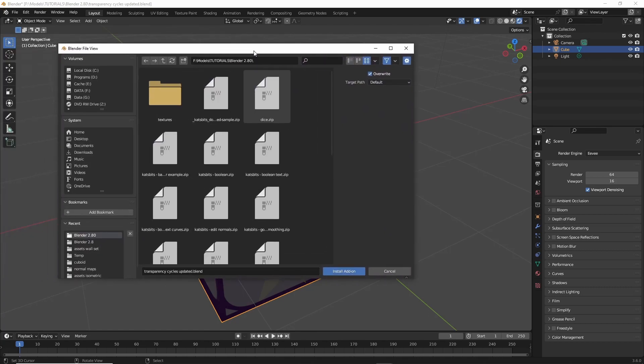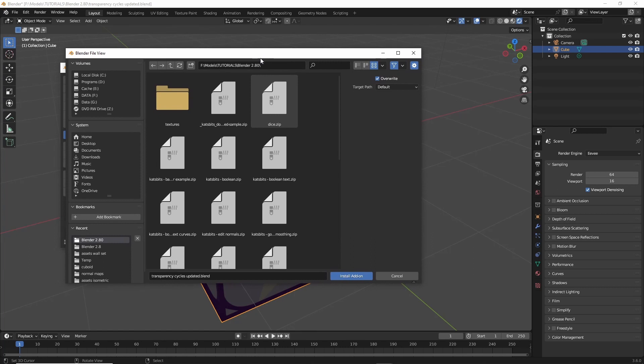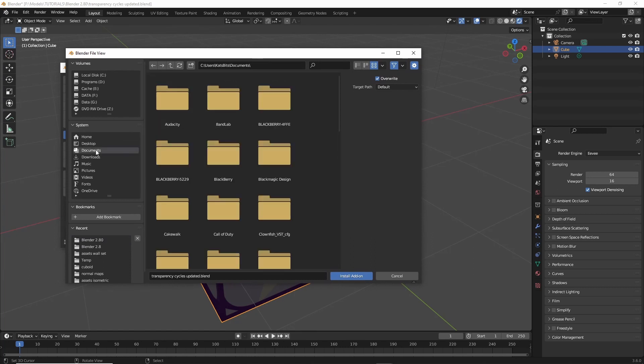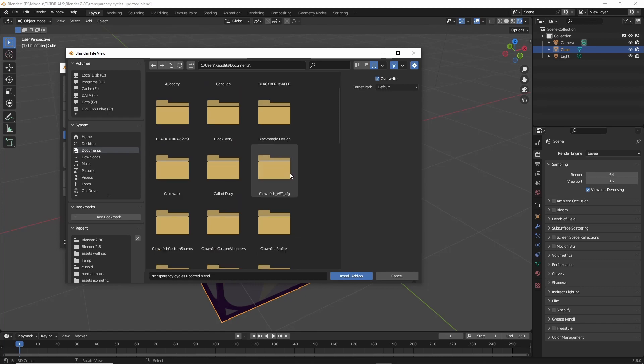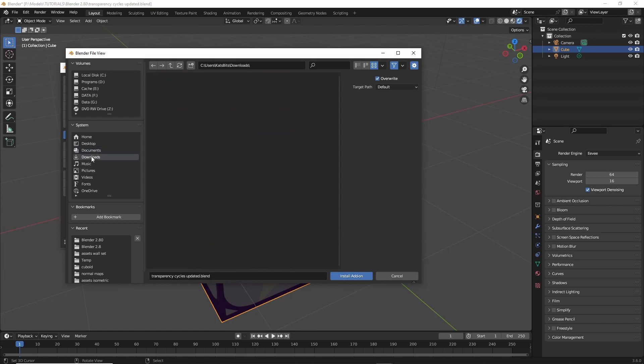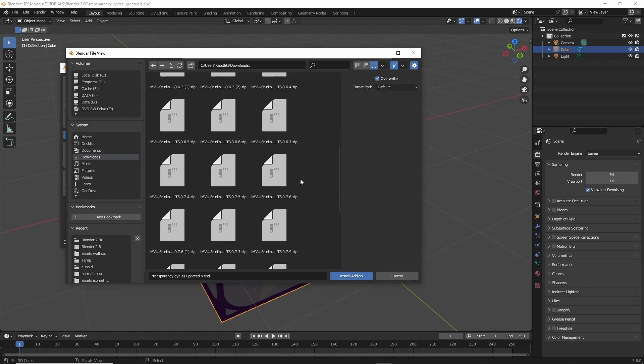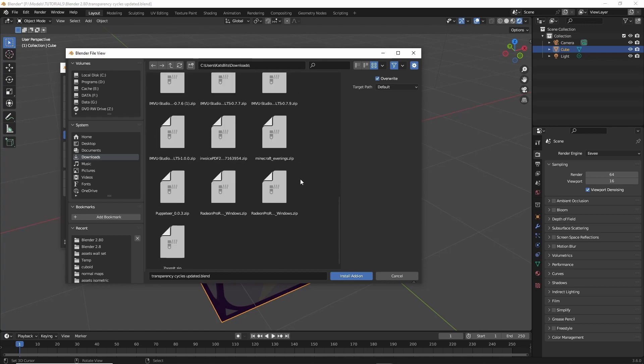Browse to the location the Pro Render zip file downloaded to. Keep it as a zip file, do not unpack it. And then just click install add-on.